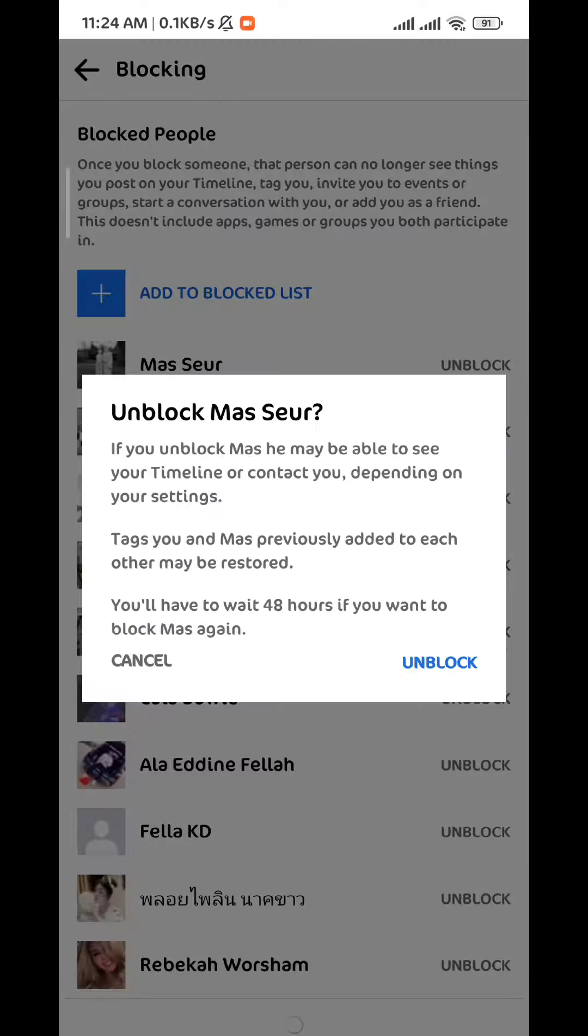Now make sure you have your mind set up because you cannot block them again for 48 hours once you unblock them.